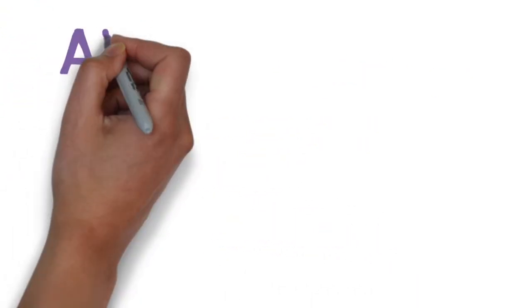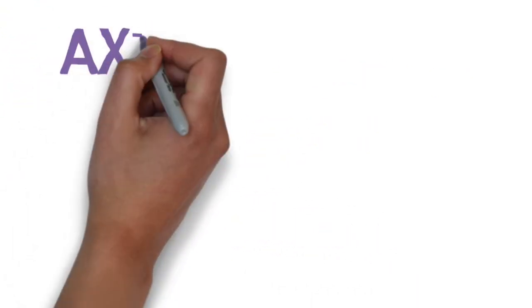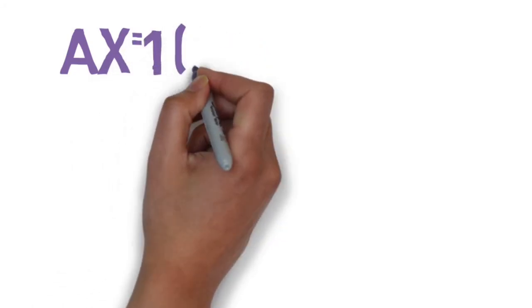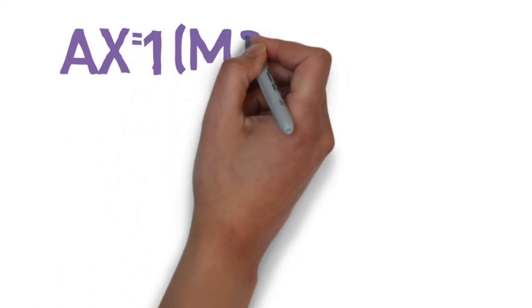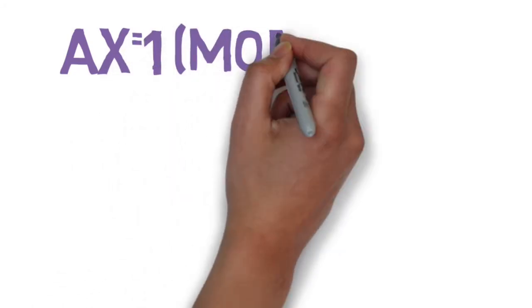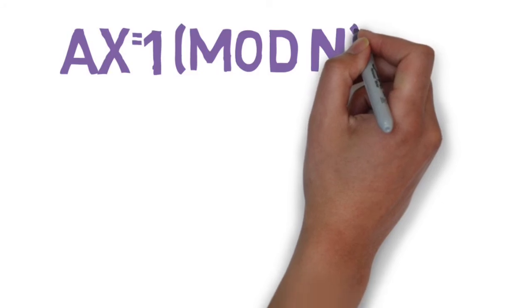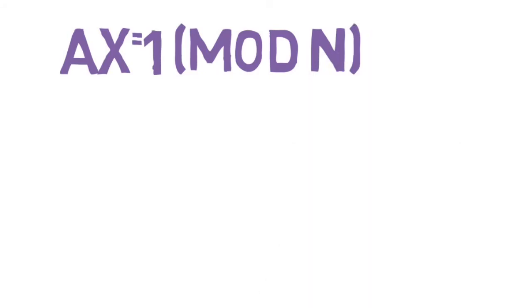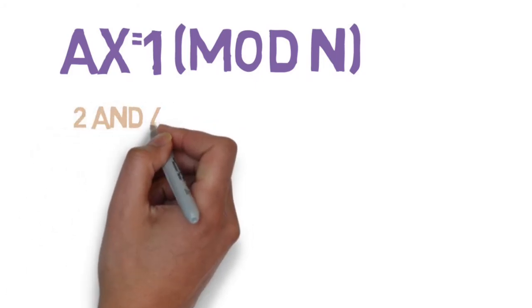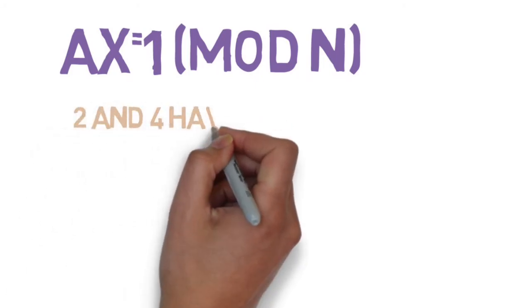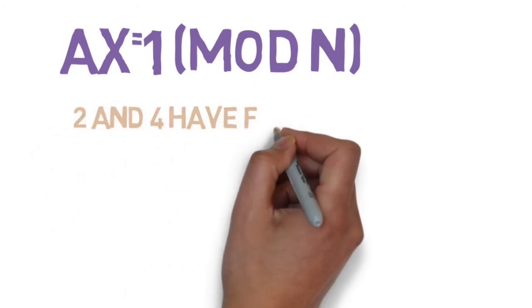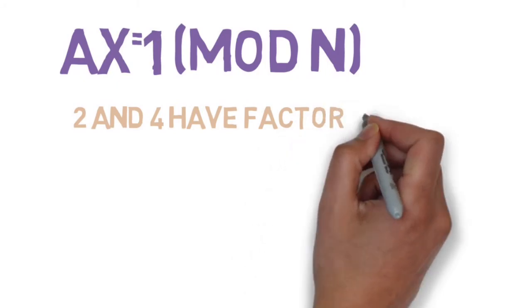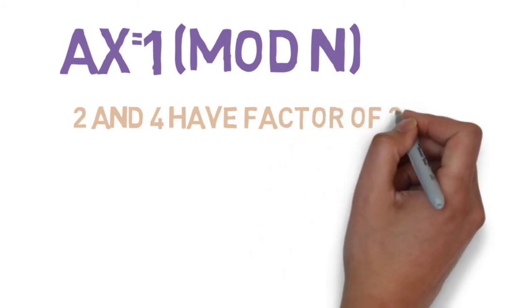In other words, for an integer a and an integer n, for the equation ax equals 1 mod n, x, which is the modular inverse, only exists if a and n are relatively prime. Going back to the example when 2 did not have a modular inverse mod 4 was because they were not relatively prime, as they share a factor of 2.